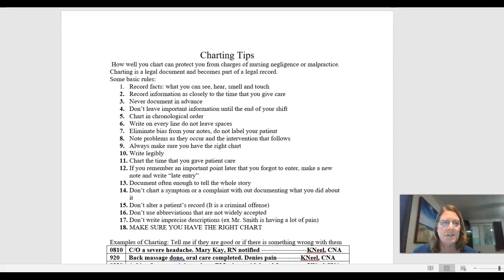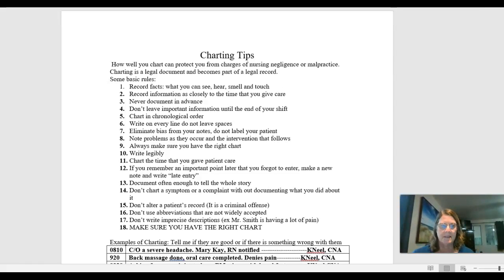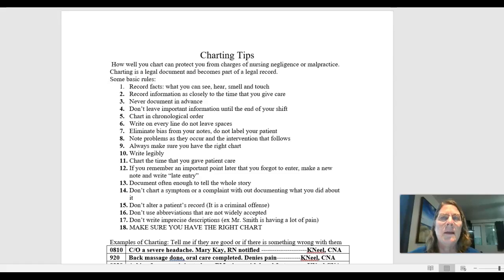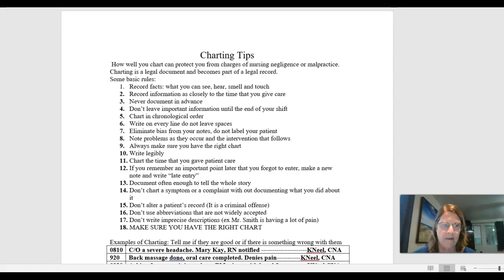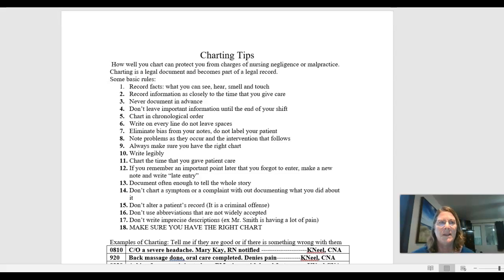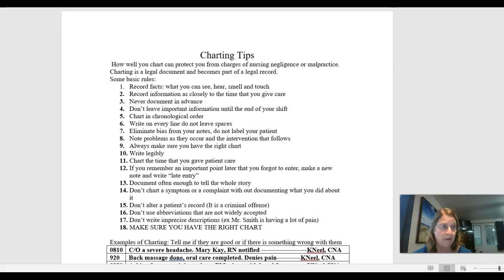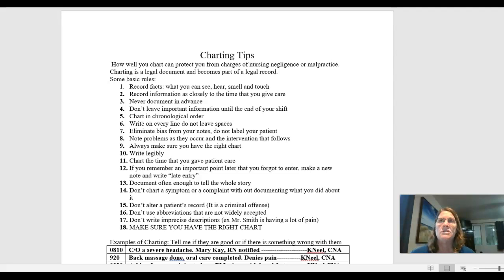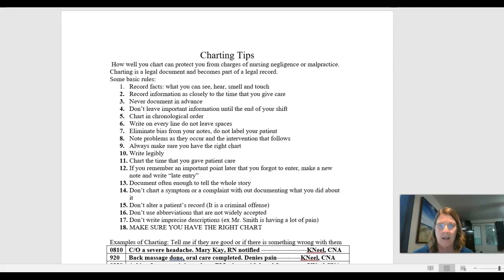Hey class, I just wanted to talk a little bit about charting tips. Charting is a way that we can ensure good quality care is being done for our resident or patient if we're working in a hospital. When you do good quality care, you're passing on information that has happened to that person, good and bad, and that can help give them the best optimal care.